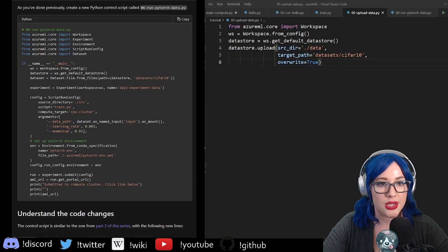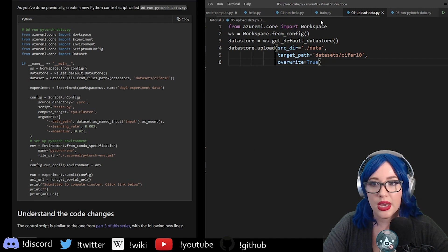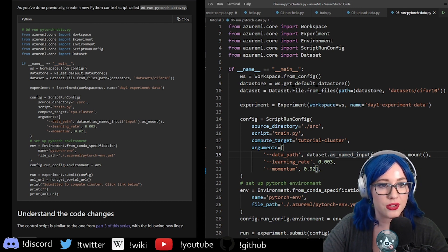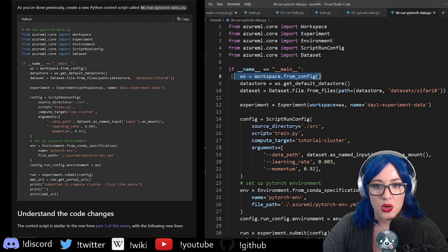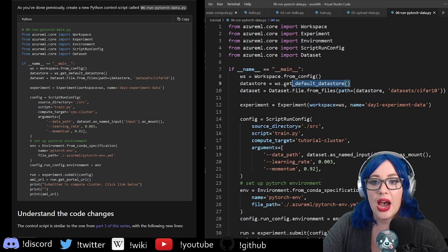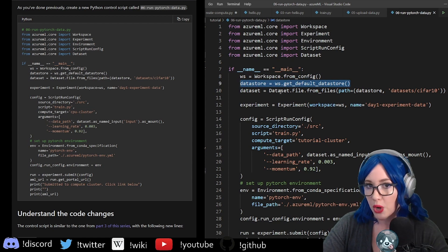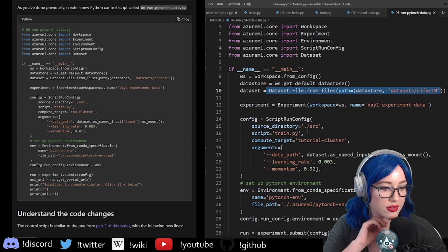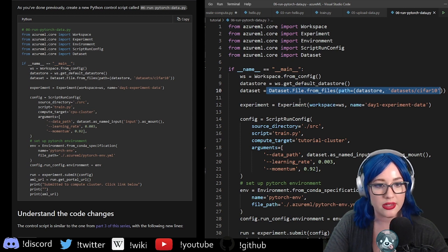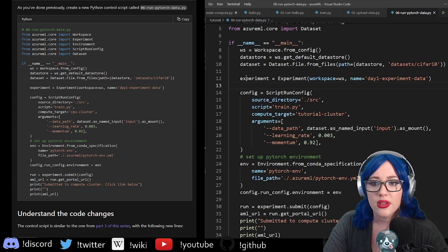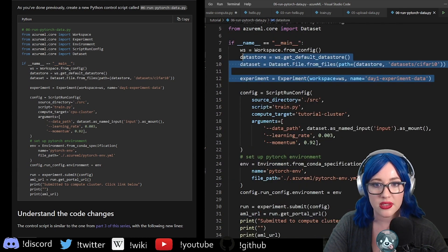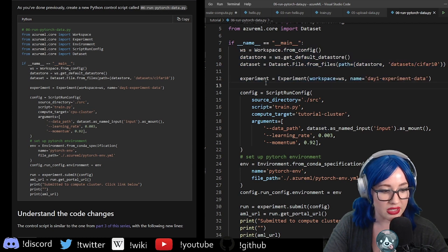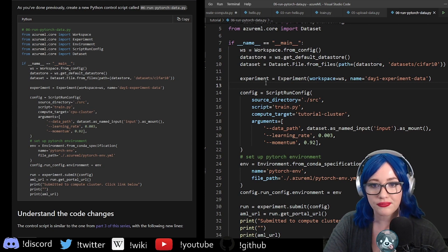Now we need to create a new control script. I'm prepared — we have our control script. Let's take a look at what this is doing. We're using that JSON config. Now we also have our data store that we've uploaded our dataset to. We're telling it to go find the data that I uploaded in the data store. What are we using for the data store? Azure's built-in data store. Then we have our experiment — this should all look familiar. Other than the dataset, all of this is stuff we've done previously. Pretty straightforward.